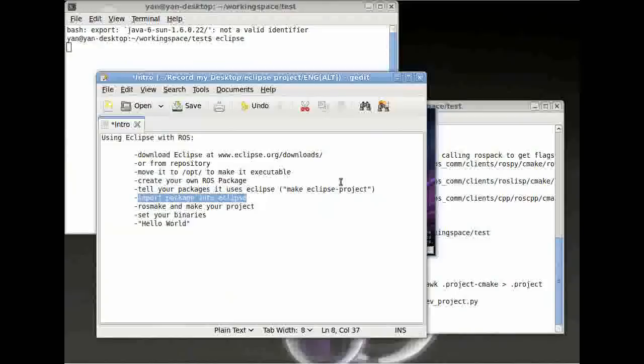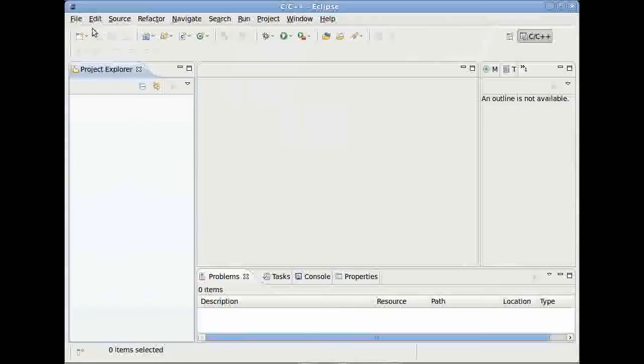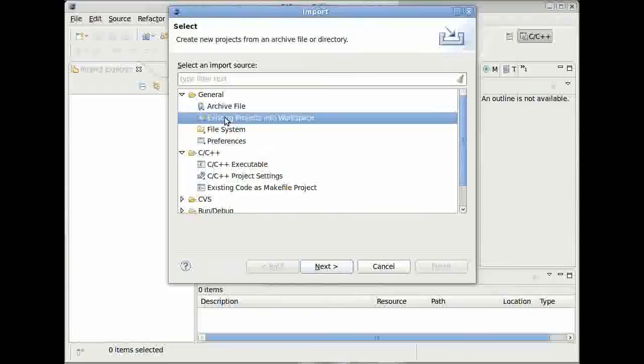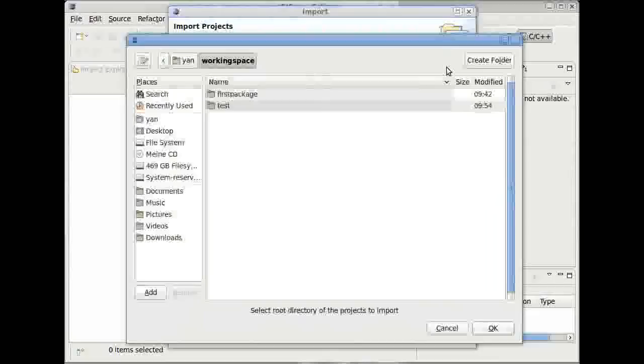Now we are going to import our package into Eclipse. To do this, we could press file, import, general, and then existing projects into workspace.